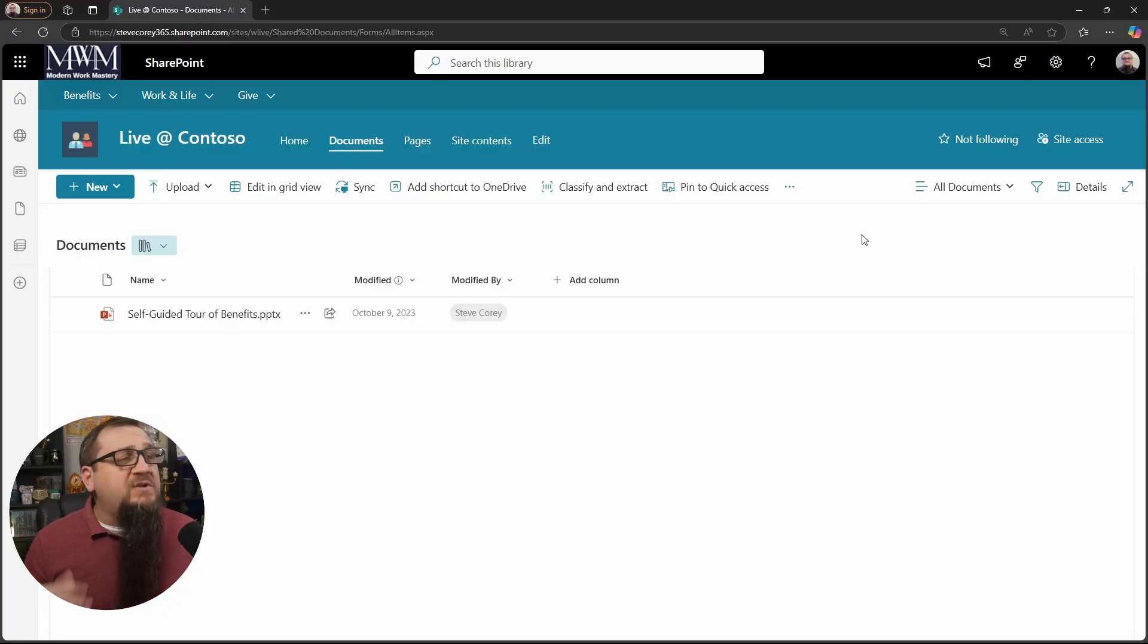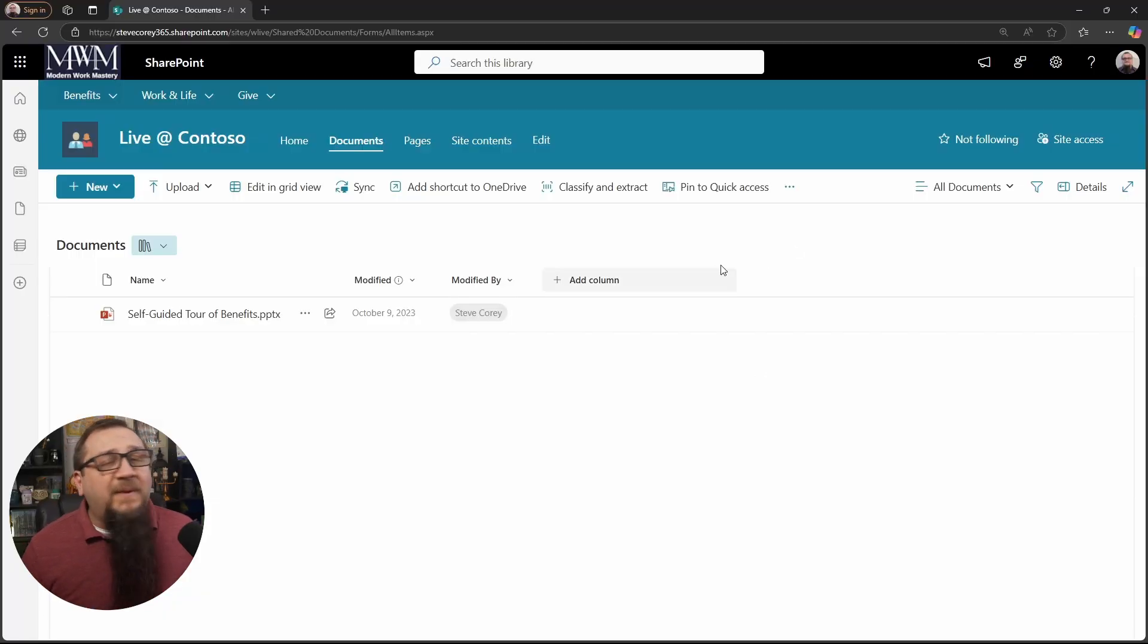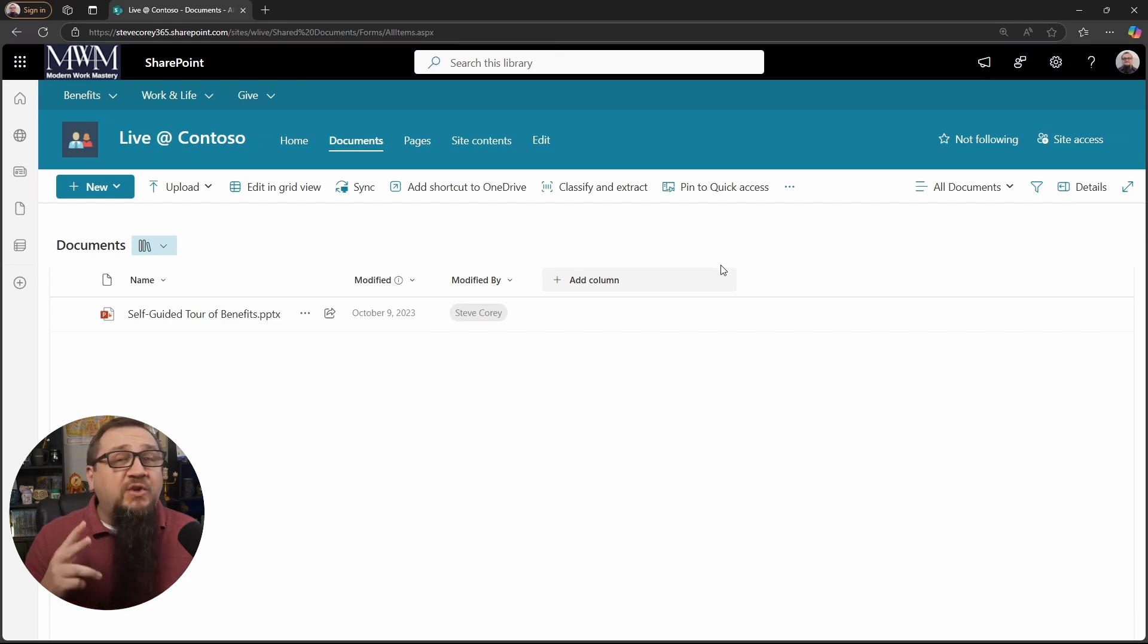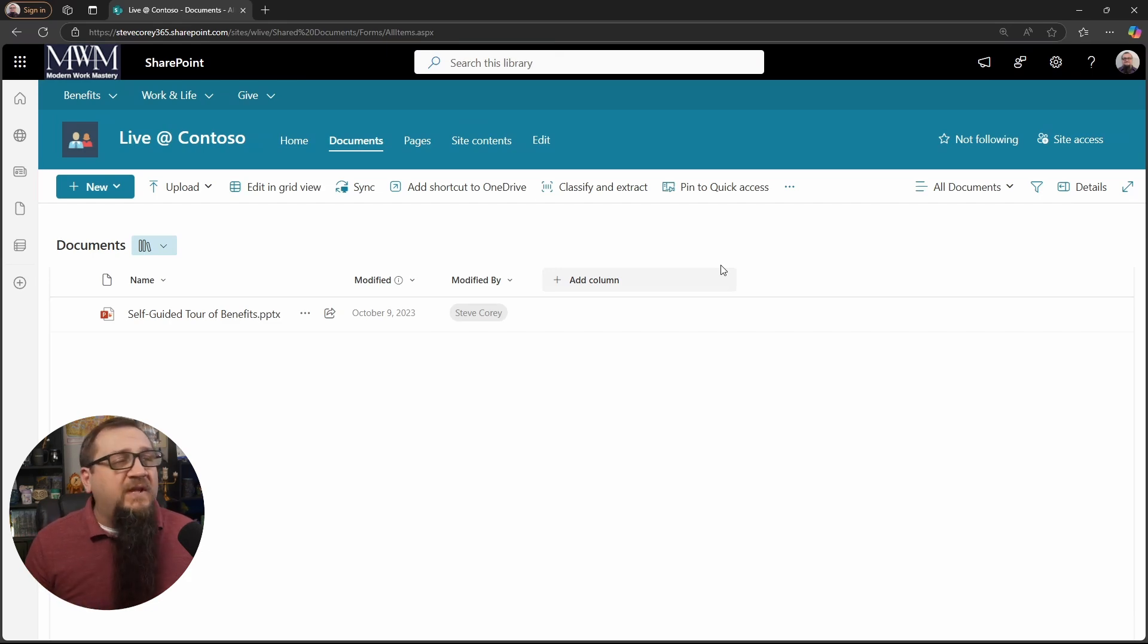So what we're going to be doing is walking through what this feature is, how to set it up, how to use the thing, how to approve these documents or these list items. I'm going to show you everything about how this thing works. So the first thing we're going to do is jump into SharePoint, and I'm in a basic document library. Whether you're in a list or a library, the process is going to be the same for this.